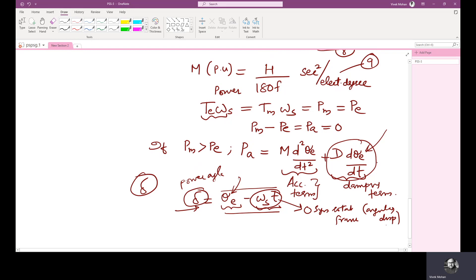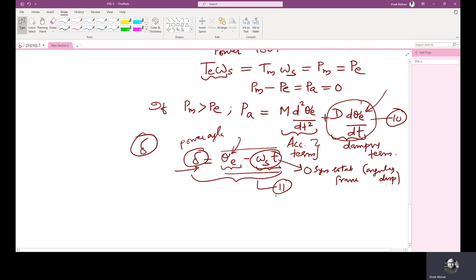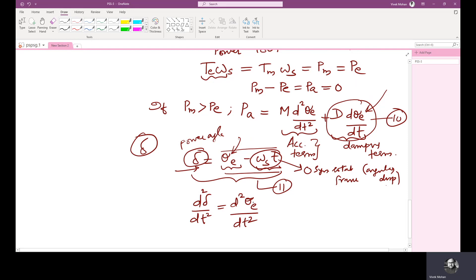Let this be equation 10. Now, del equals theta E minus omega S times T — this is equation 11. If I differentiate equation 11 two times: first differentiation gives D(del)/DT equals D(theta E)/DT minus omega S. Differentiating once again gives D²(del)/DT² equals D²(theta E)/DT². The second term, omega S, is a constant and goes to zero. This is equation 12.